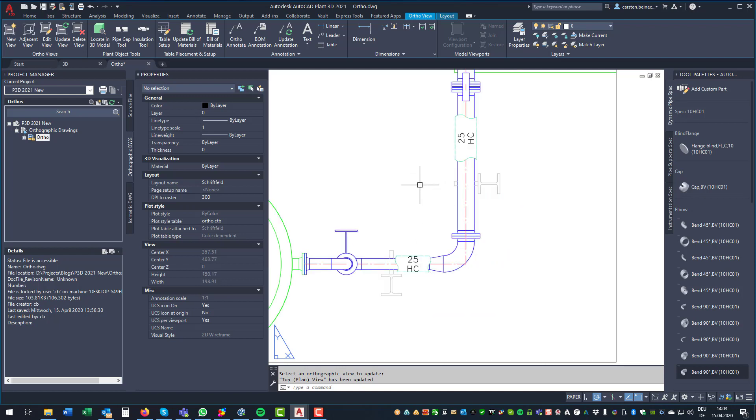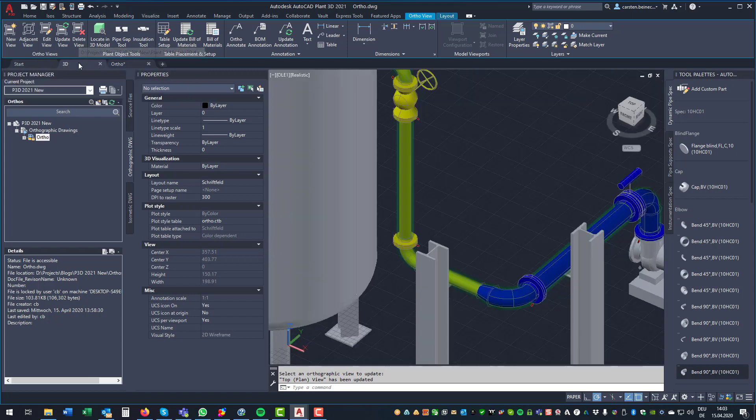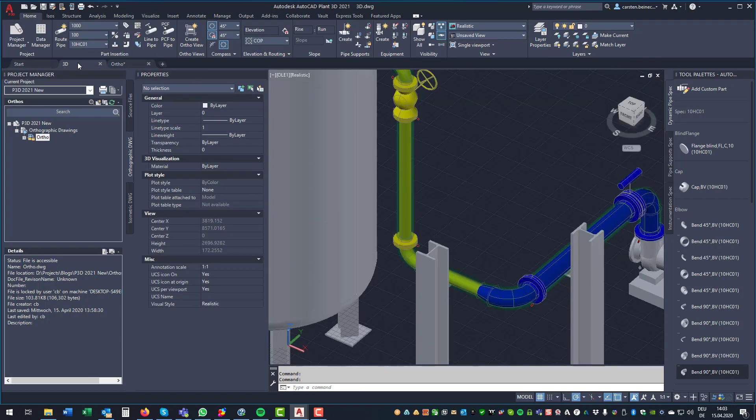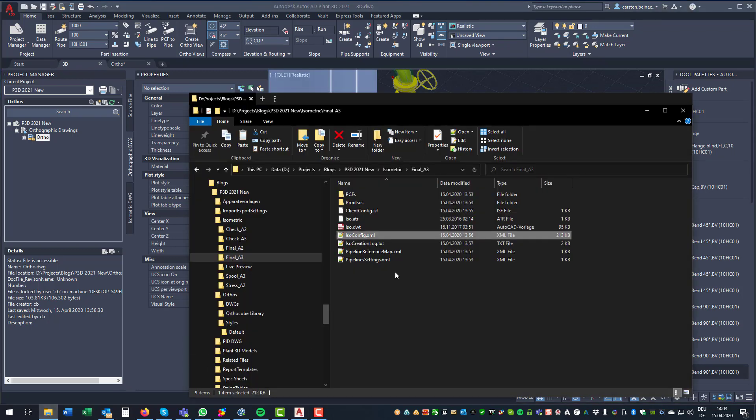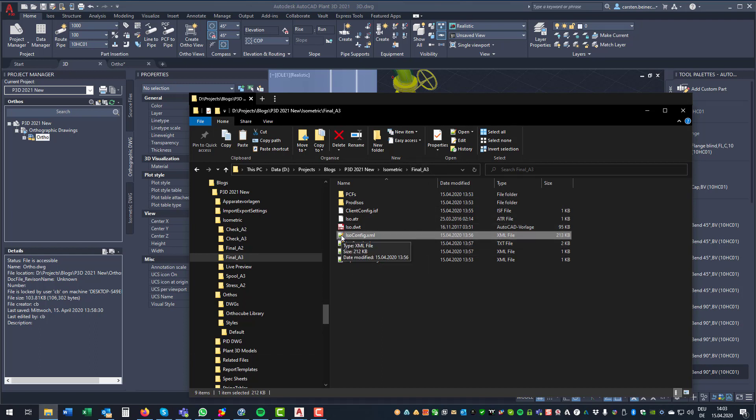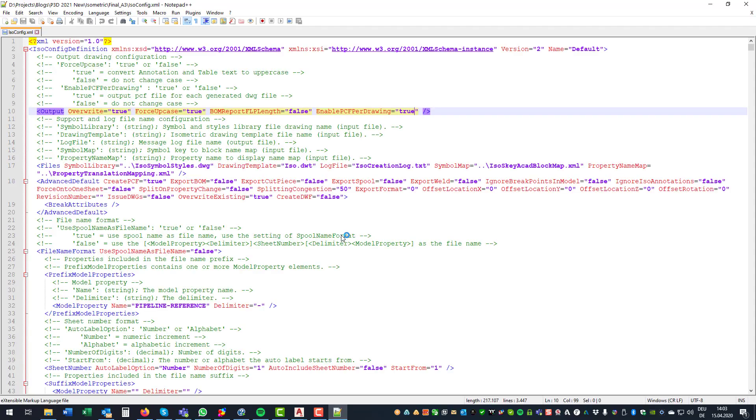Then we get to the isometrics. So before you can use that feature, you have to adapt your isometric configuration. So I use the style Final A3. And if you create a new project with 2021, this new switch is already there. And by default, it's set to false. I set it to true. So I get a PCF file per drawing.